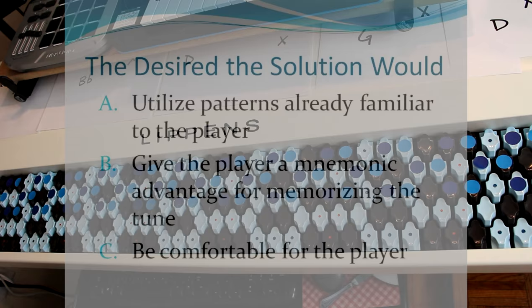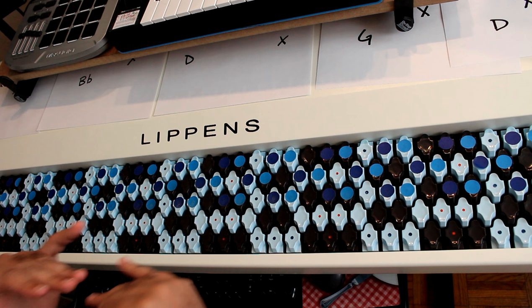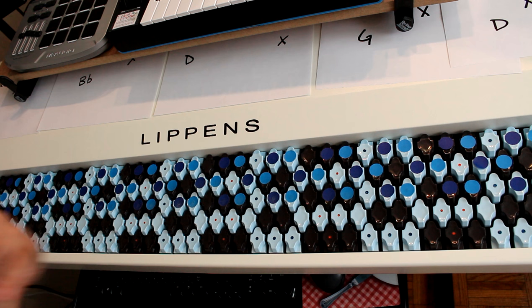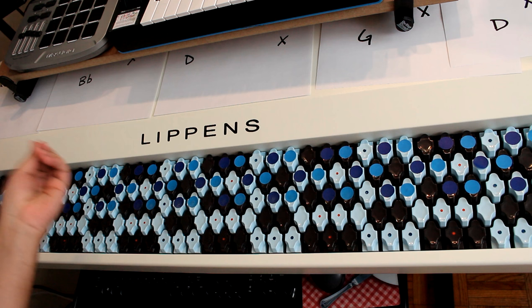And the third thing is we want the shapes to be comfortable for the player. Now, I've been very vocal in the past about ergonomics and comfort not being the utmost consideration in Janko keyboard playing. It is a priority. For me personally, it's not the priority. For me, the highest, most important thing going on in a Janko keyboard is isomorphism.